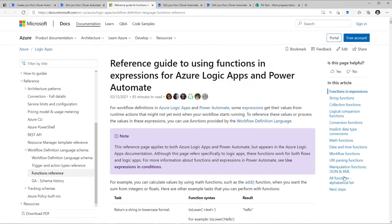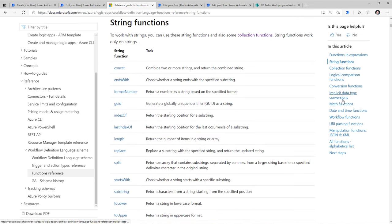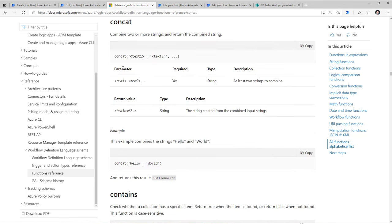If you are looking for string function-based expressions, just click on that category, pick any of the expressions — for example, if you want to concatenate strings, select it and it will give you the syntax and an example. Very useful.